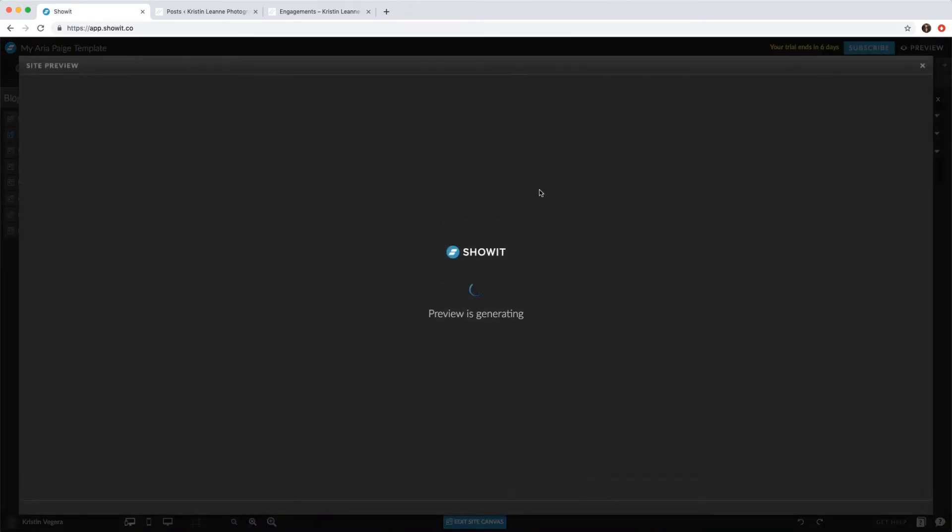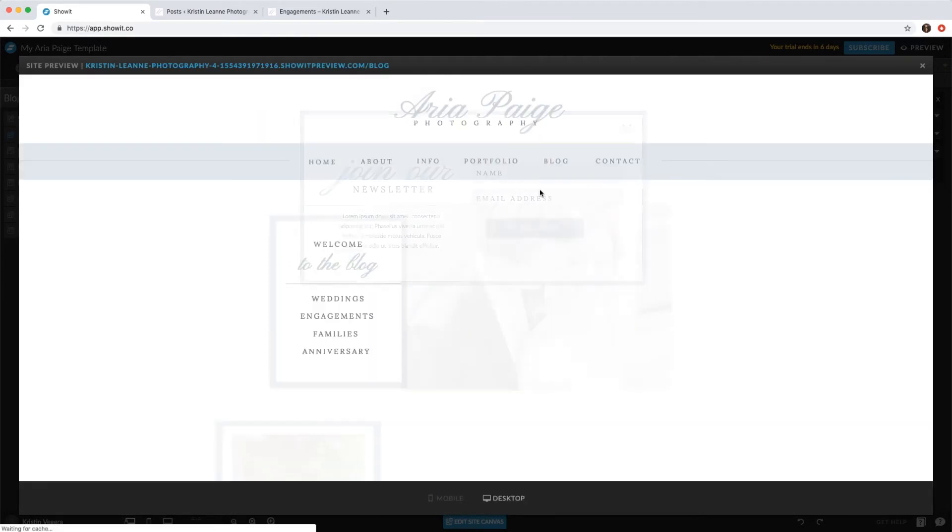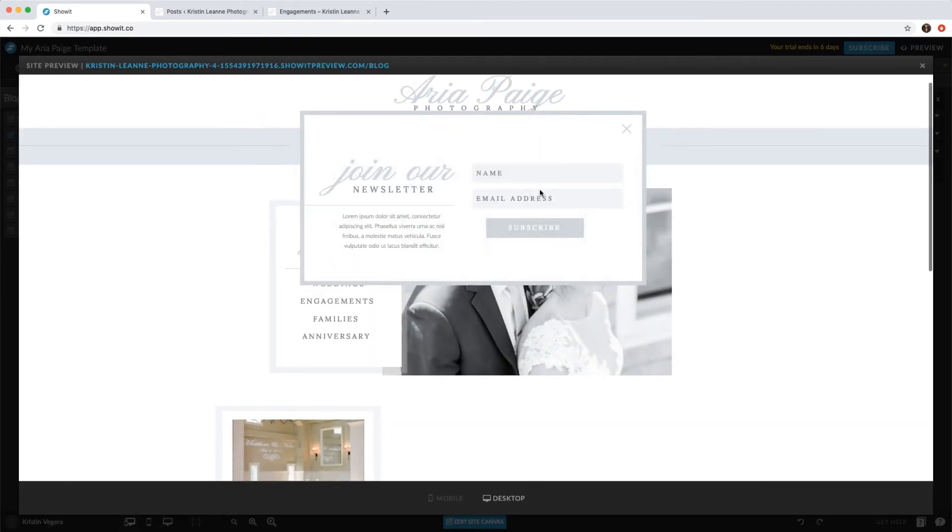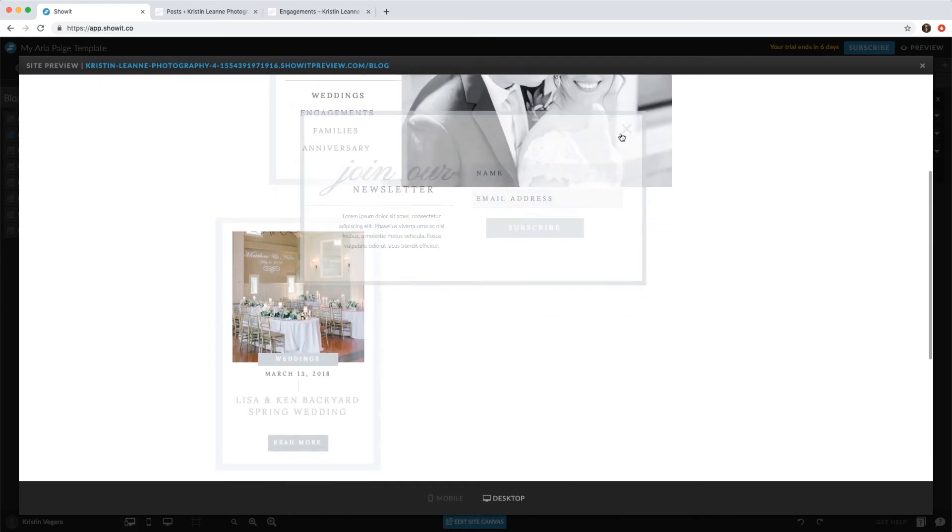...if we preview, you'll see it popped up.